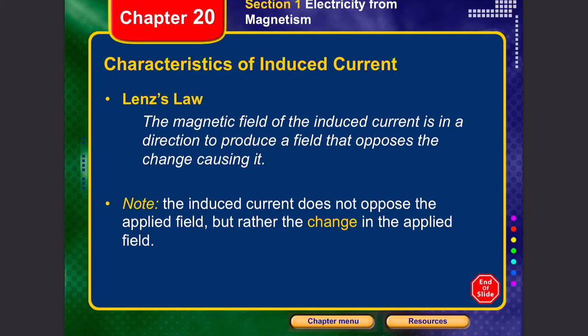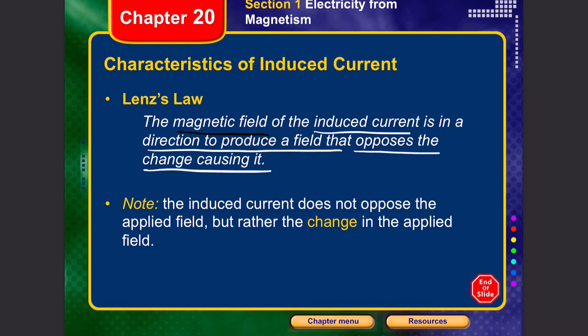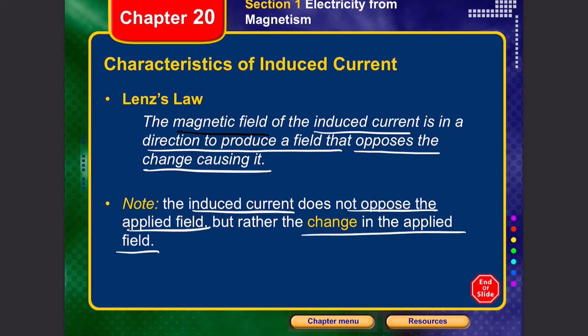The main law that tells us what type of current is induced is Lenz's law. Lenz's law states that the magnetic field of the induced current is in the direction that opposes the change causing it. The induced current does not oppose the applied field directly but rather tries to create a change in the applied field.